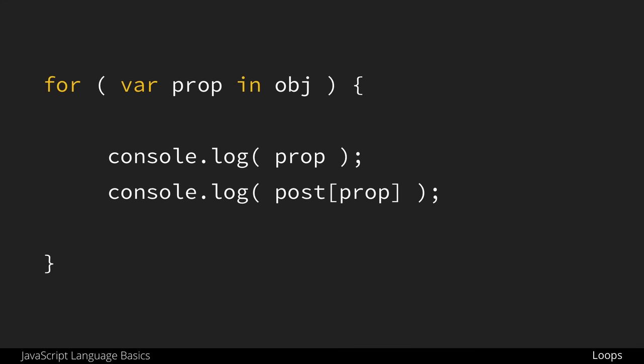It involves setting up a variable to be assigned the value of each object property and passing in the object we want to get the properties from. This can allow us to get both the name of each property as well as the value of each property using this method of bracket notation.